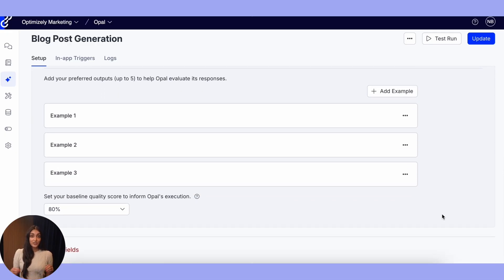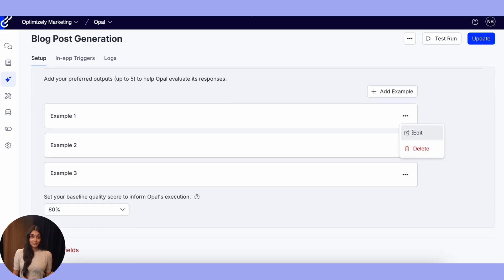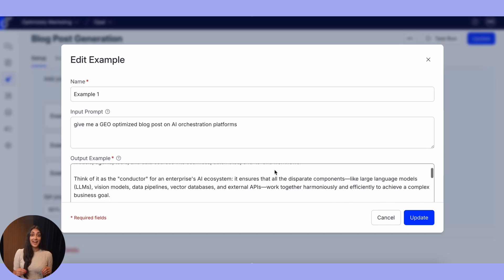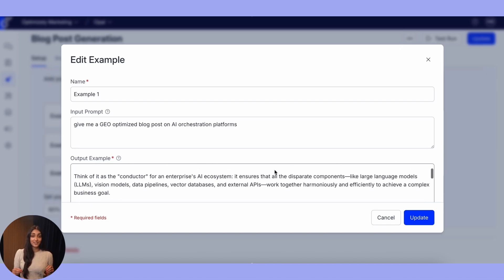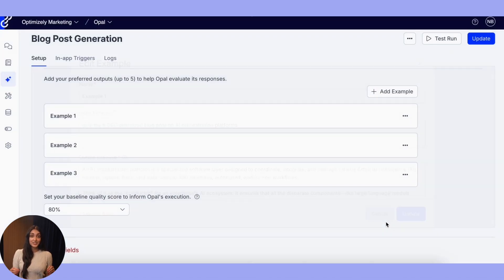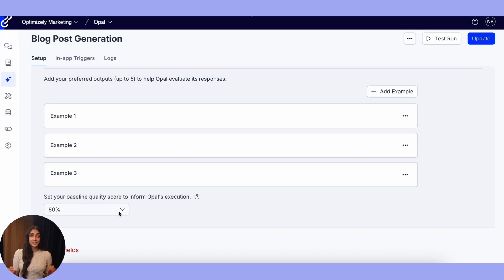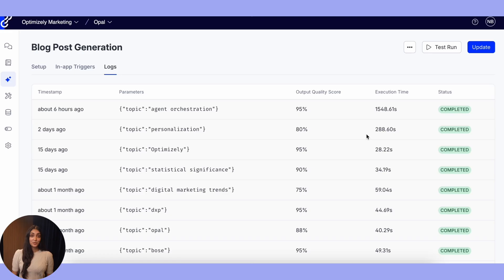We're launching with LLM as a Judge evals for specialized agents. Here's how it works: in the output section of the agent, I can add ideal sample outputs to define what good looks like. I can also set a baseline quality score. This gives you confidence to deploy agents in production, knowing you have visibility into quality and can continuously improve performance.